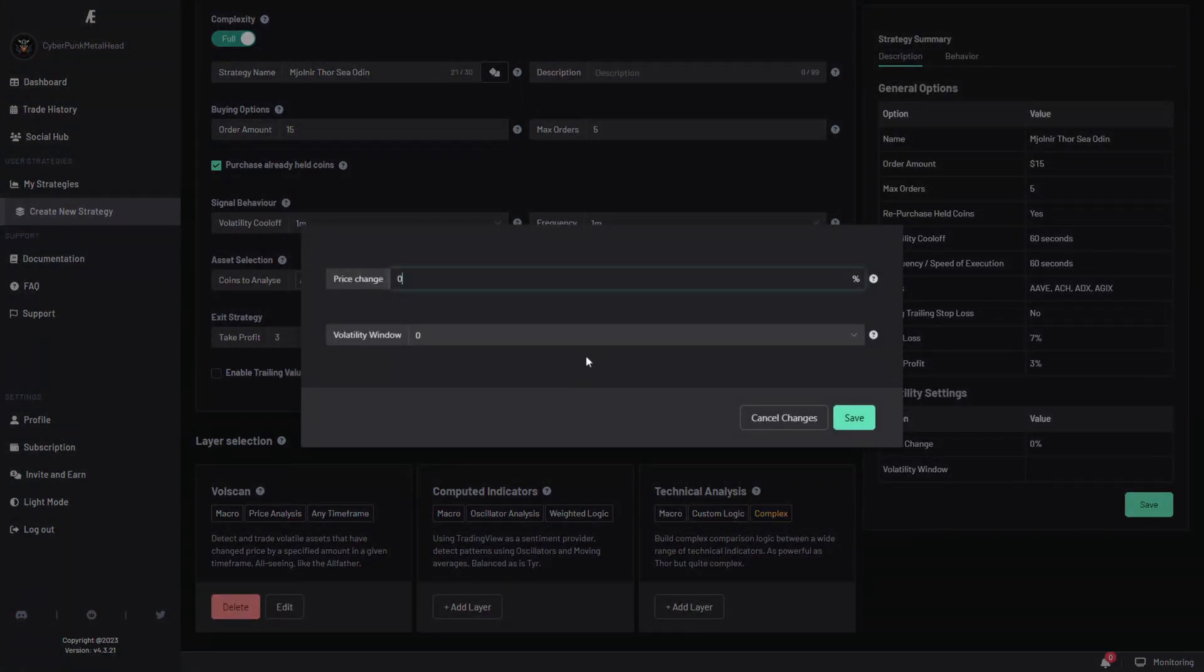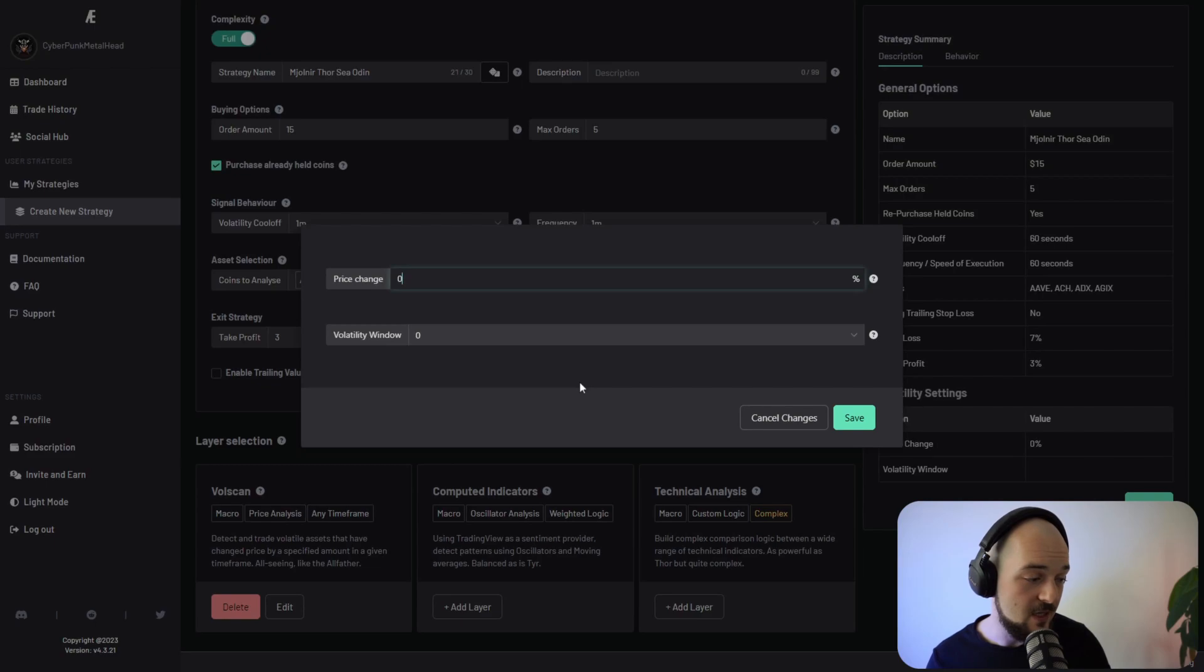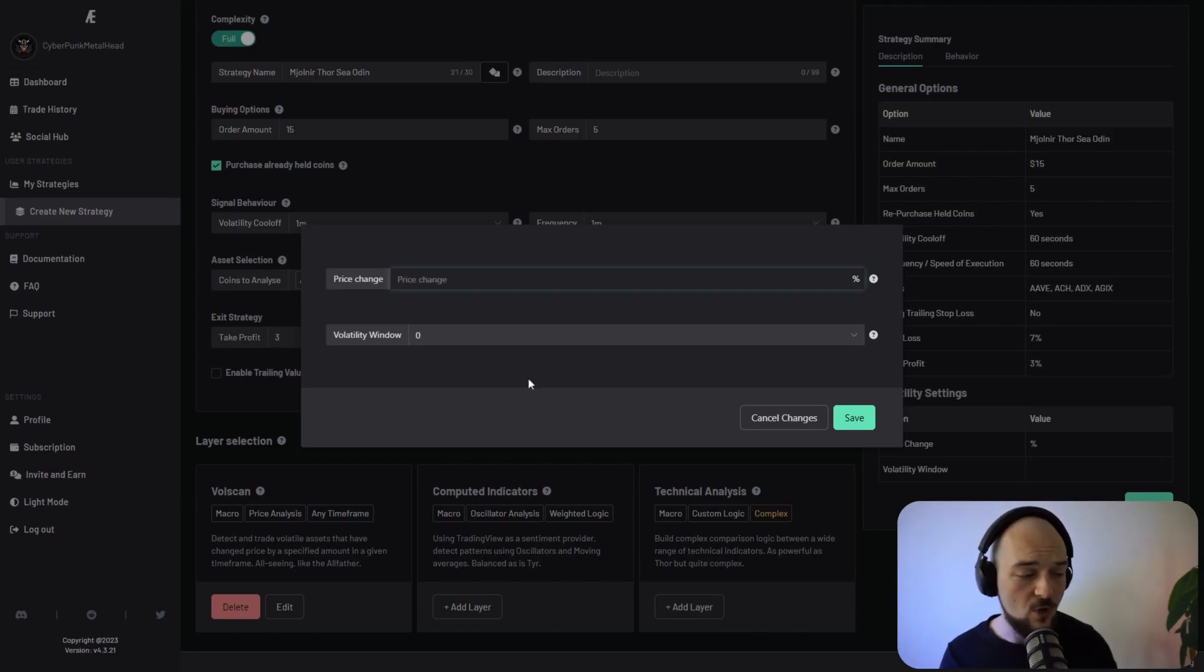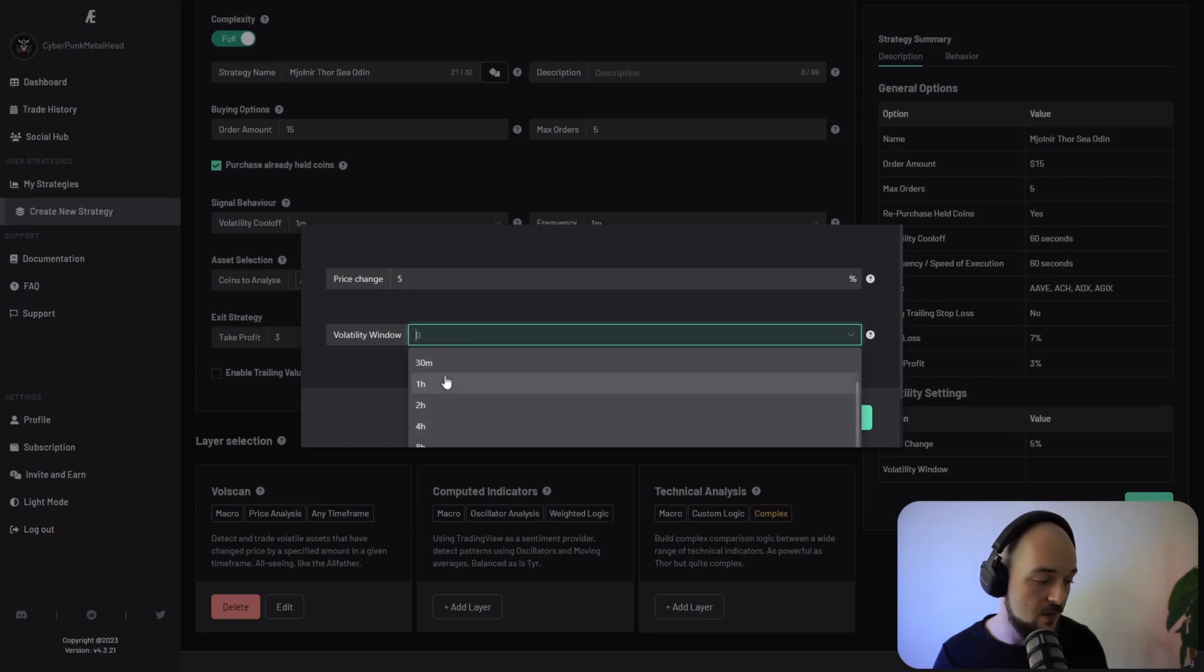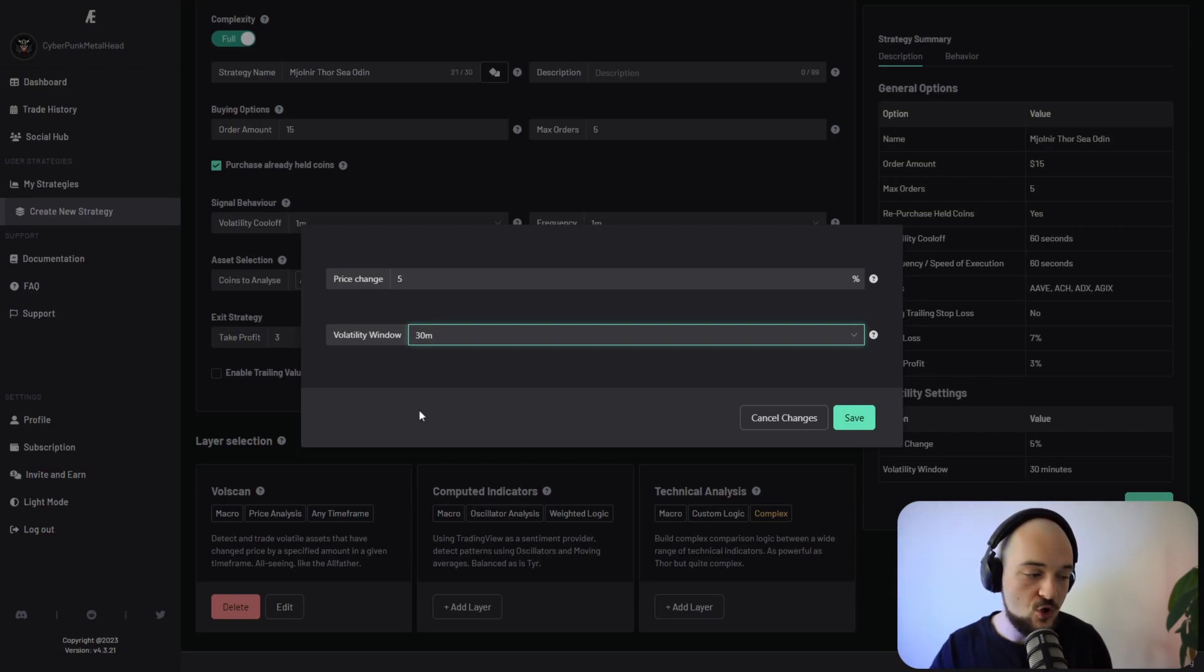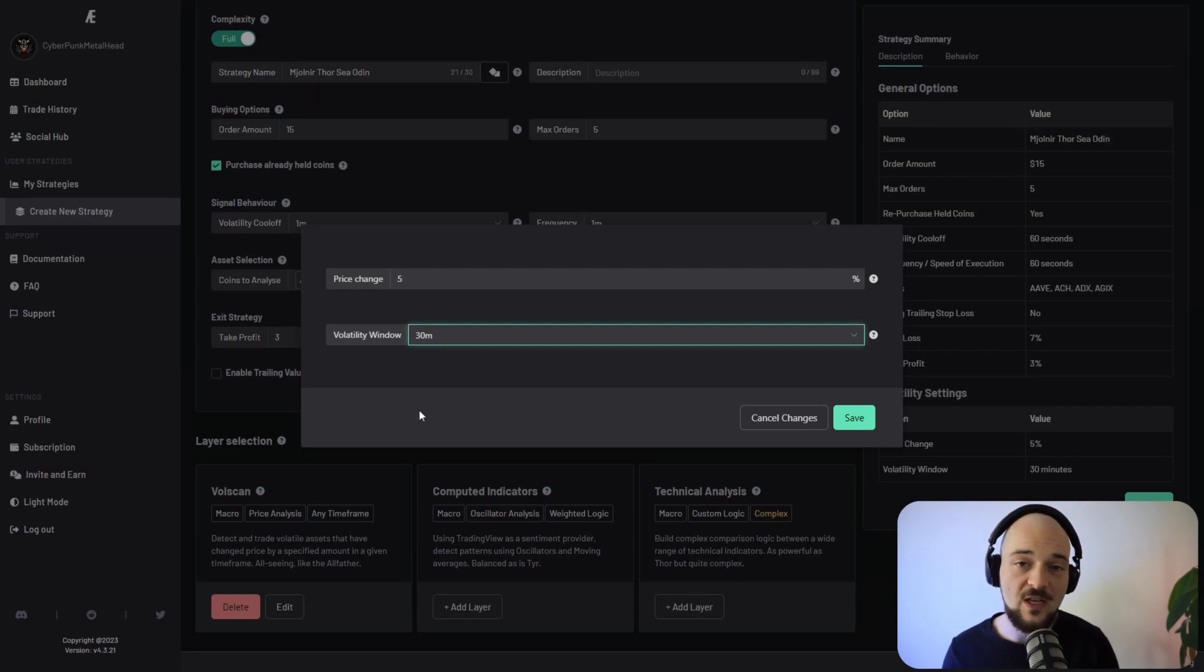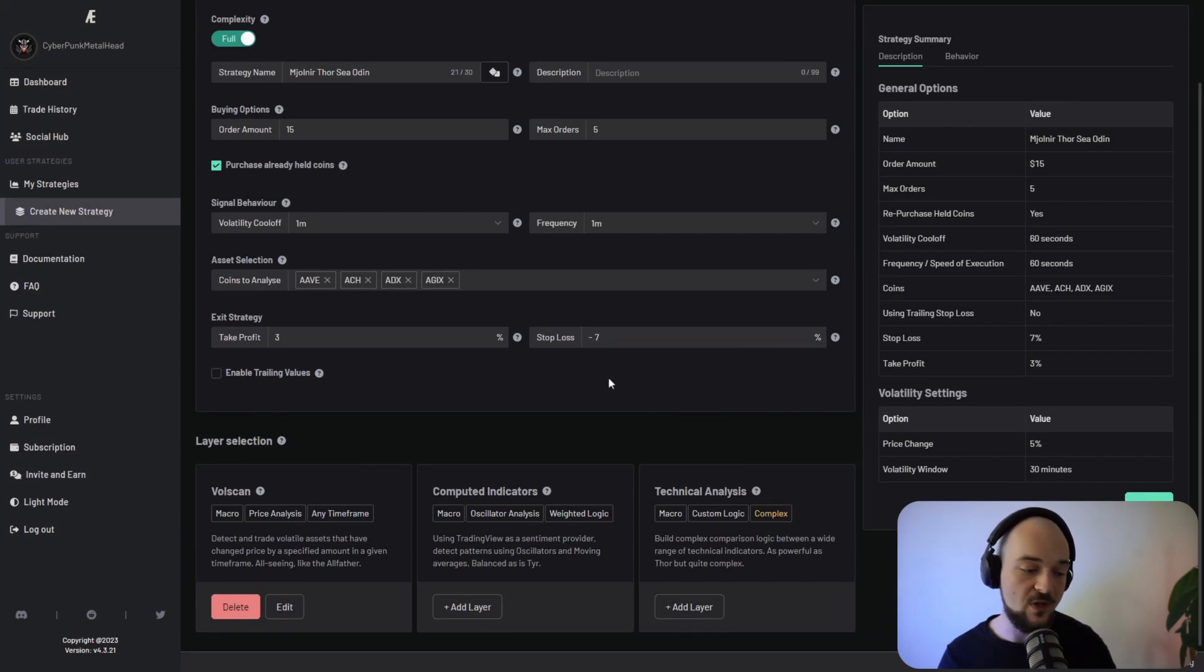This is the layer selection. Now the volatility scan gives you two options. You have an option to select a price change and the volatility window. The way they work, for instance, if you set a price change of five percent and a volatility window of let's say 30 minutes, you're now scanning for assets on the exchange of your choice that have moved by more than five percent in price in the last 30 minutes. If you're happy with that, you click save and you've successfully added a volatility layer.